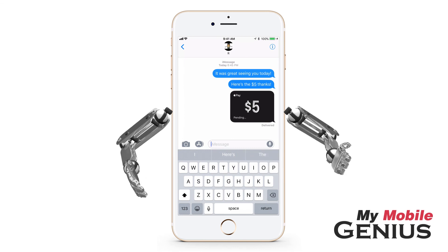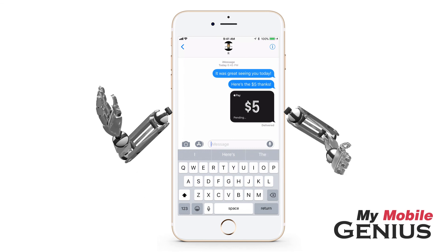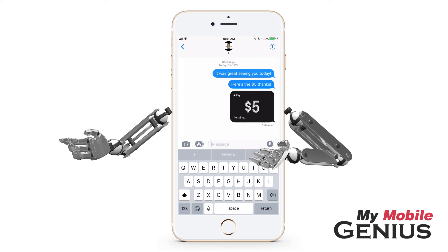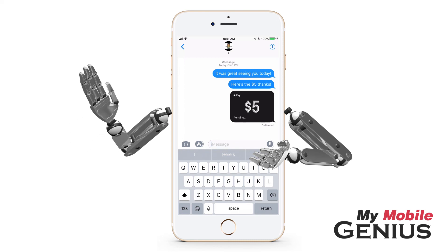It's great to be able to make person-to-person payments. Apple Pay Cash has a lot of elements — learn all about them by visiting us at MyMobileGenius.com.